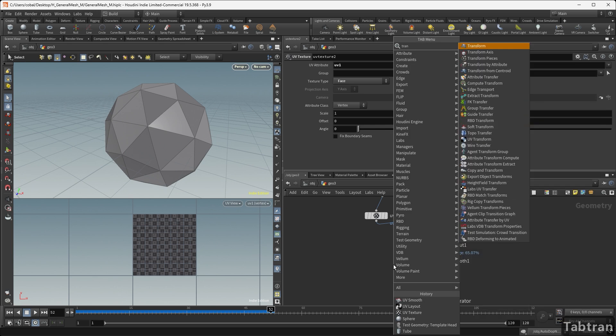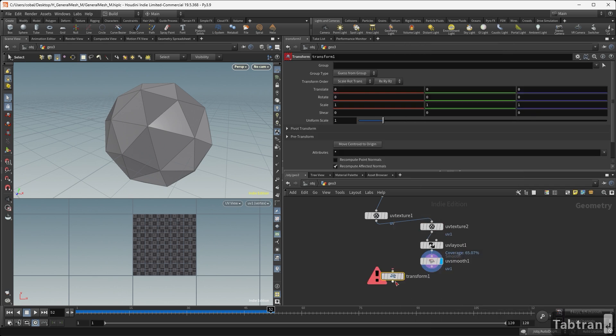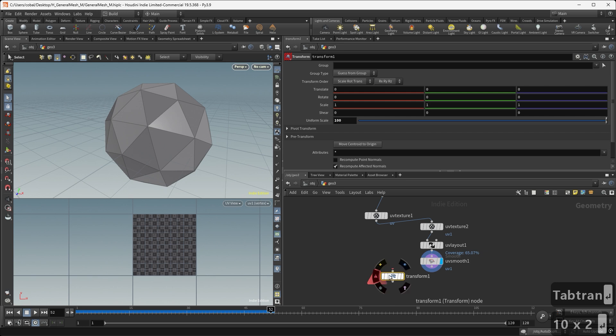Next, we add a transform node and scale it by 100 to match Unreal's unit scale.